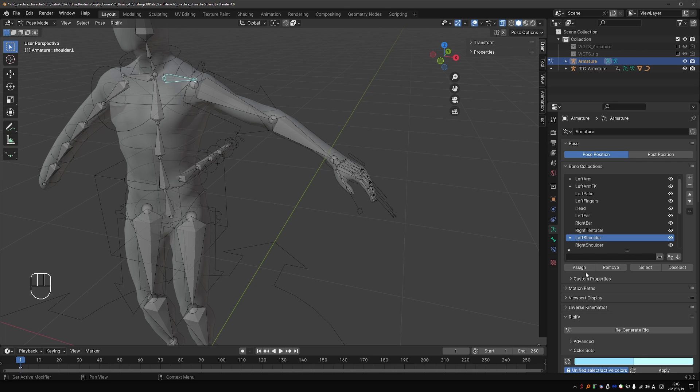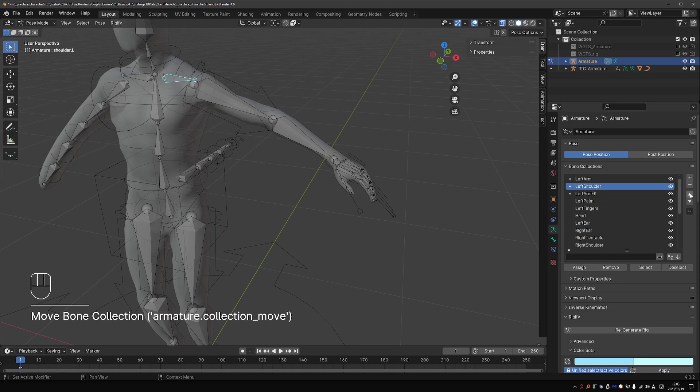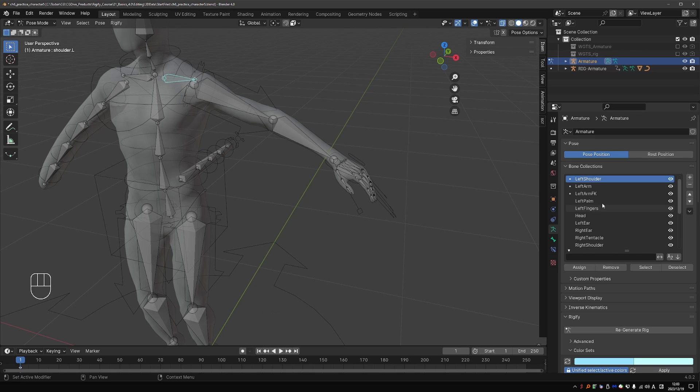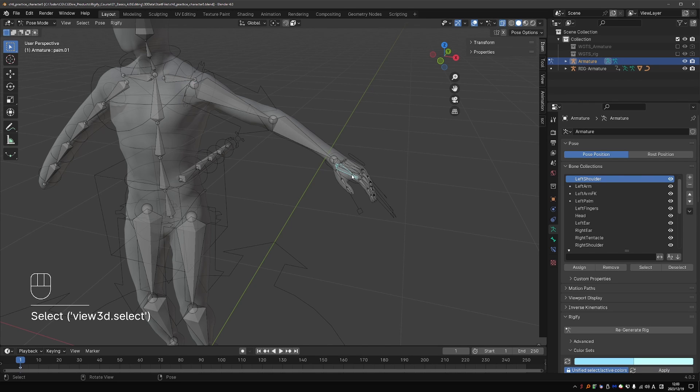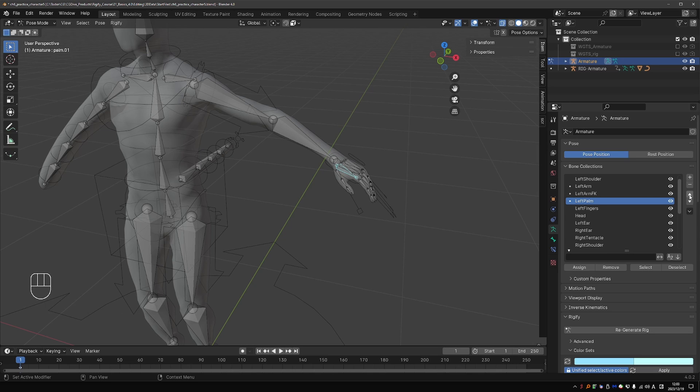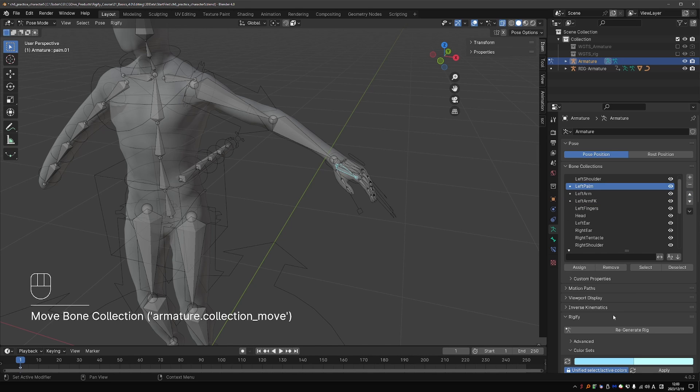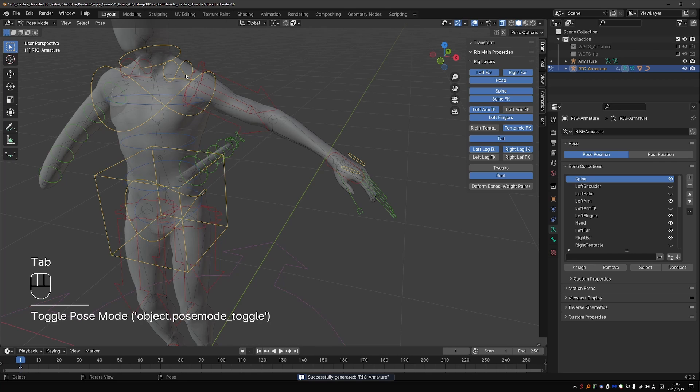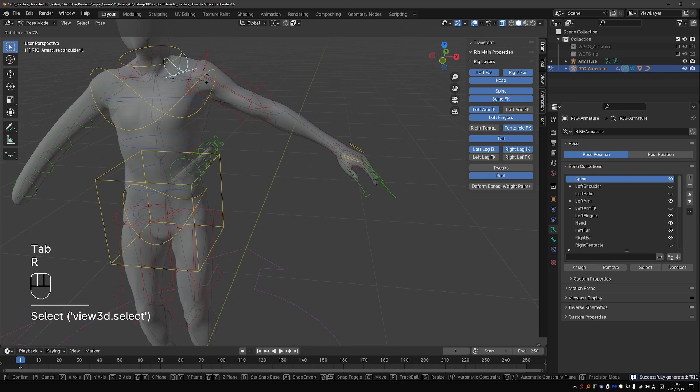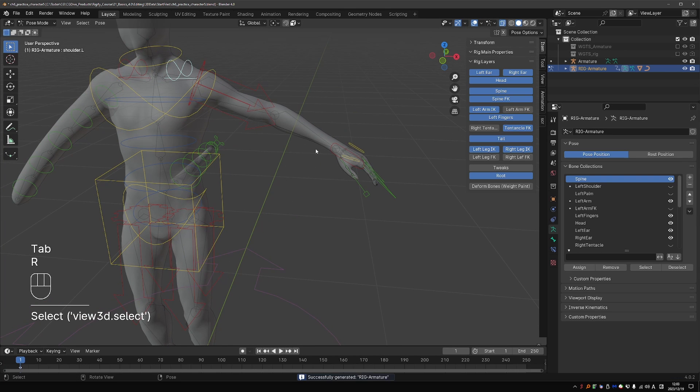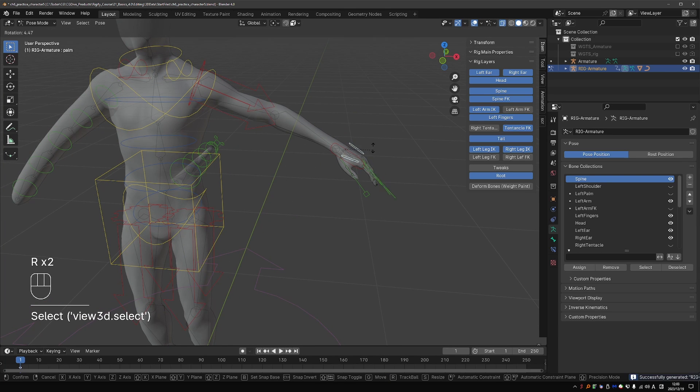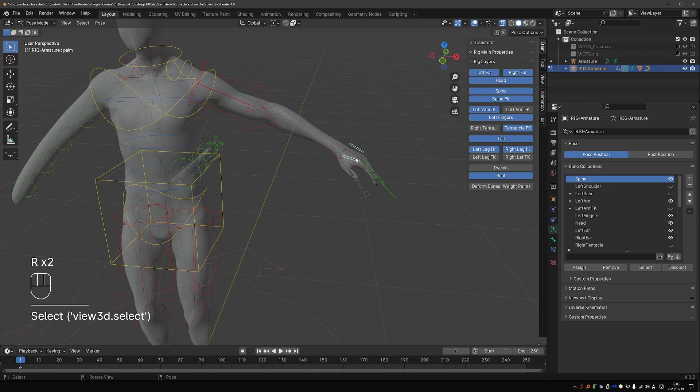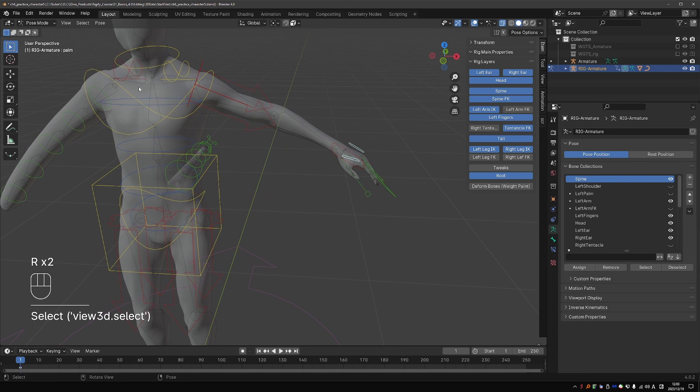So if a bone is on multiple collections and all of them have a color applied, the bone will take the color of the top collection in the list. Therefore, to make sure that the shoulder will be yellow, I have to move it above all other collections that it is assigned to. And let's do the same for the palm. I'll move it above the arm. And generate.